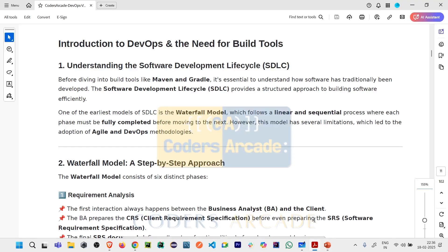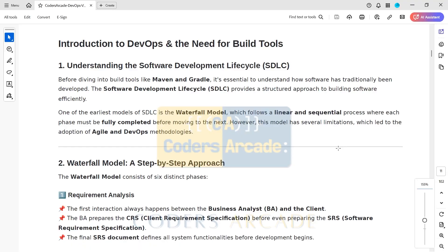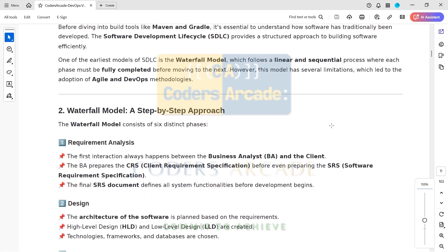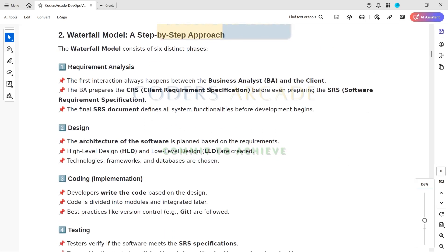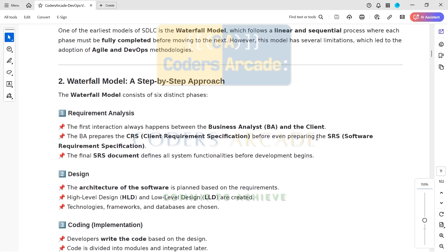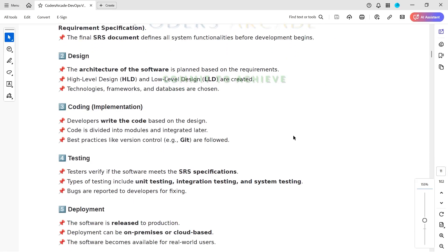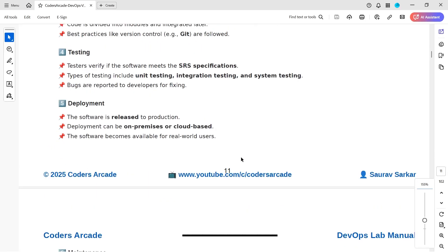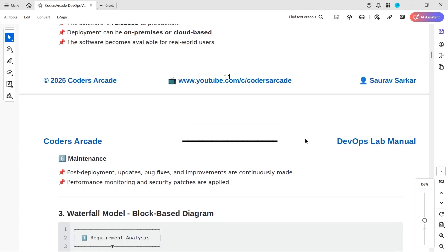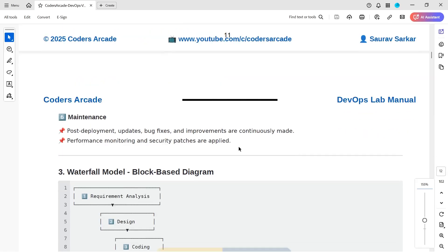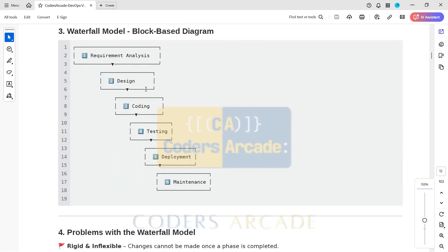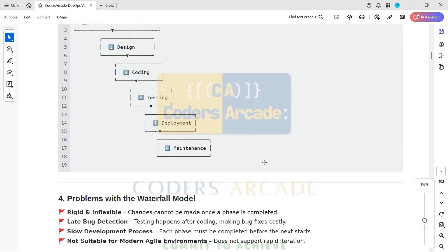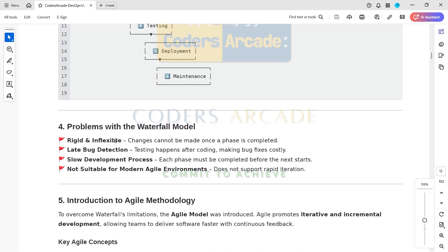I hope you understood the SDLC model and the difficulties people face while working with it. Then we will go on to Agile. You can go through the theory and notes given here in the manual — whatever I explained has been written properly. You can see testing, deployment, everything is covered there. In the interview, this level of understanding is more than enough.